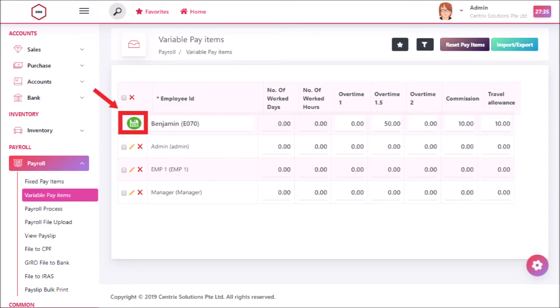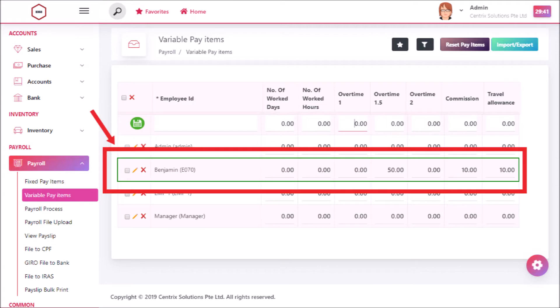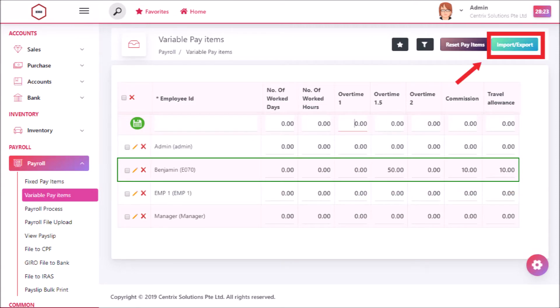After that click on save button. Now you can see the record has been listed in variable pay items listing page.